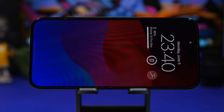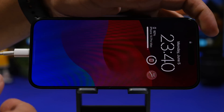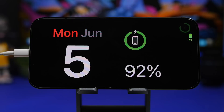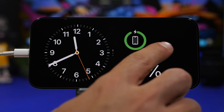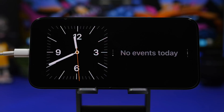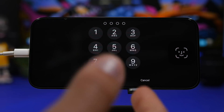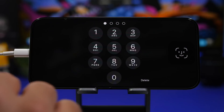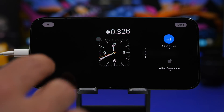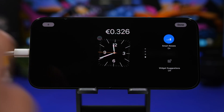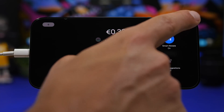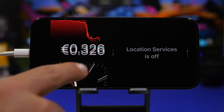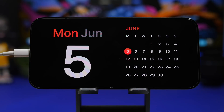The big thing with iOS 17 is, of course, the new standby mode. Your iPhone needs to be in landscape mode and plugged in and charging, and it will show this new standby mode, which is pretty cool. It has three different modes you can choose from. One features stacks of widgets — you can tap and hold on them, just like on the home screen, to edit them. You can add new widgets, edit, or remove current ones, and turn on smart rotation or suggested widgets.